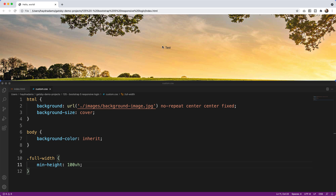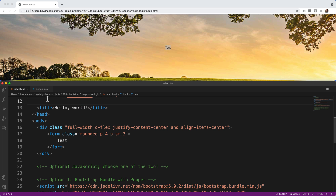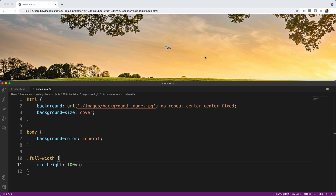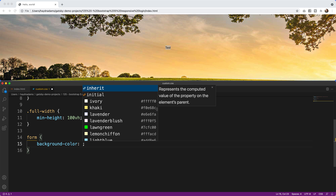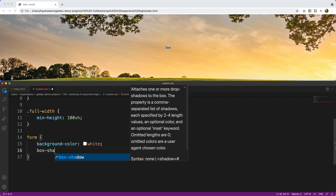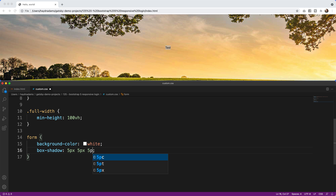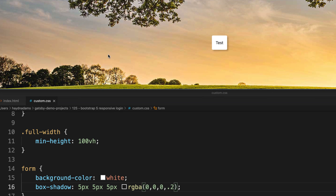Now that it's properly centered, I can build out the form. I'll go back to the custom CSS one more time because the form should be white while the rest stays transparent. Below .full-width I'll add a form selector with background-color: white and a box-shadow of 5px 5px 5px rgba(0,0,0,0.2), which gives a little extra shading along with the white background.